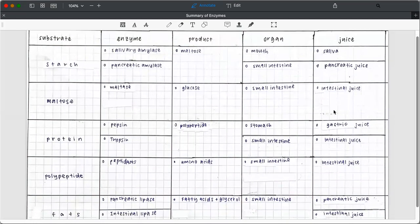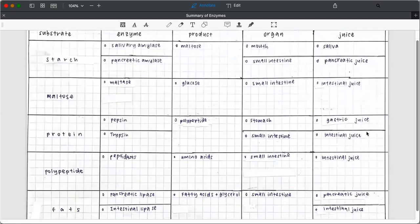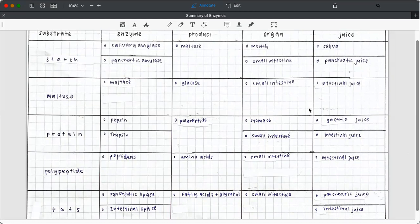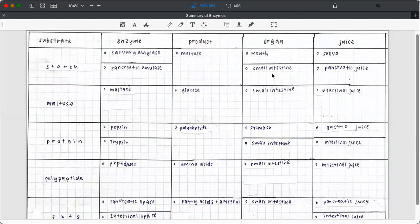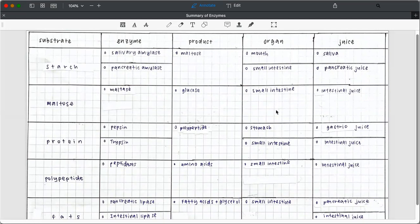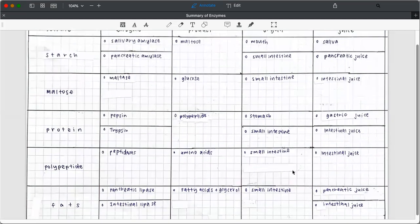Maltase found in the intestinal juice. Pepsin, gastric juice, where it's in the stomach. Trypsin, intestinal juice. So it's very easy to link, you see. When you see the small intestine, it's either intestinal juice or pancreatic juice. Pancreatic juice actually came from the pancreas, so it was secreted to the small intestine to do the digestion there.